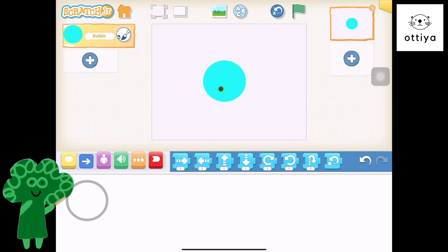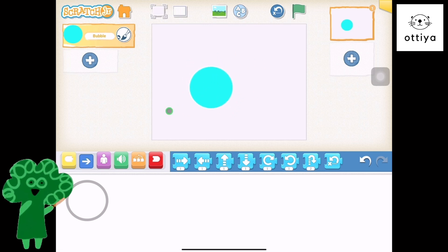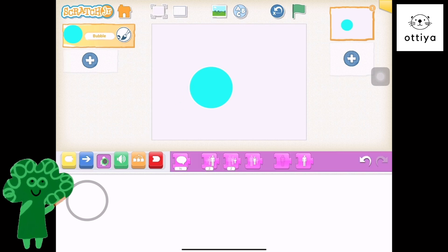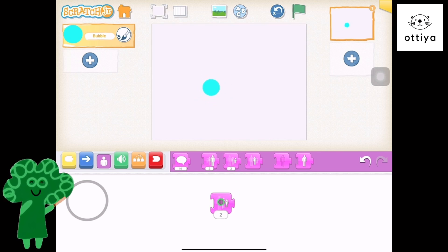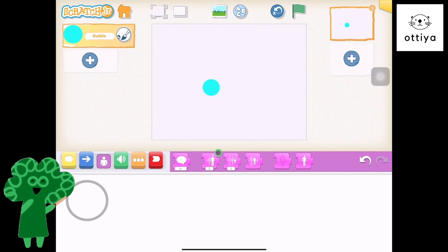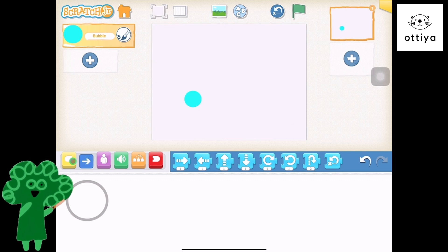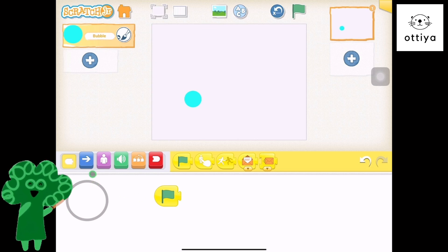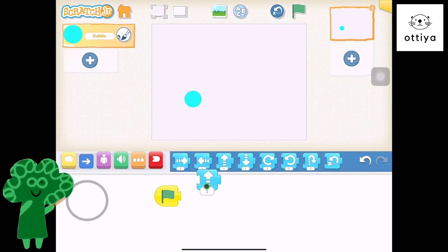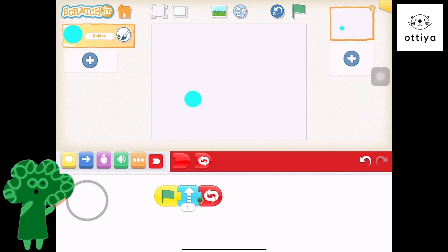We've got our first bubble here, and let's just make it a little bit smaller, because it's quite big. So let's drag the shrink block, click on it one, maybe two, three times. I think that's pretty good. We've got the bubble, and when the green flag is clicked, move up and go forever. I love the repeat forever block.